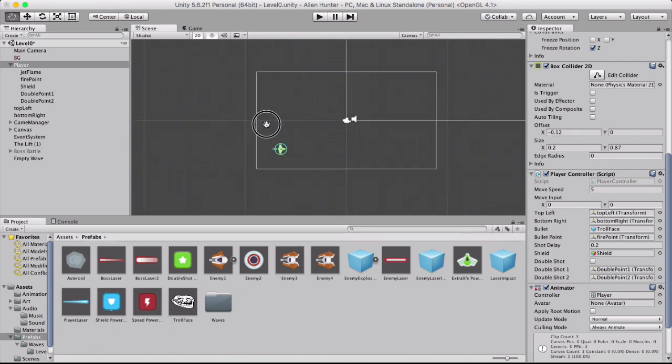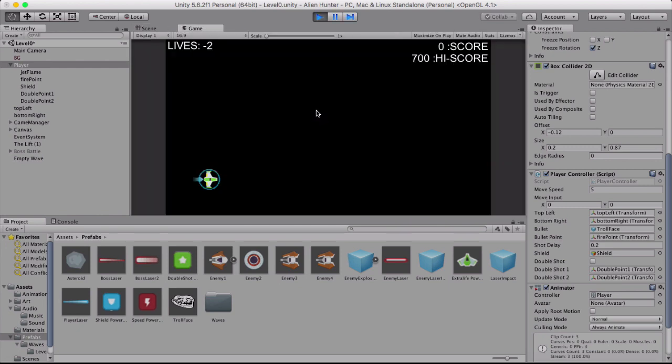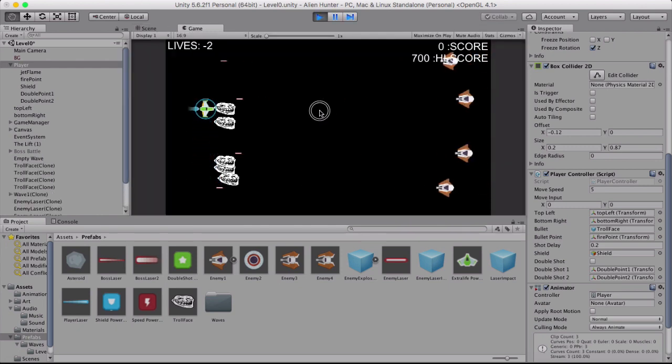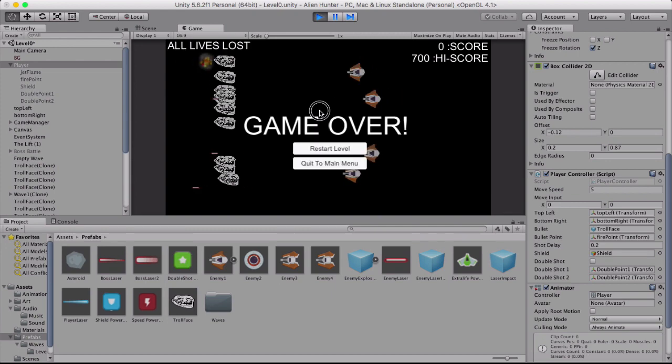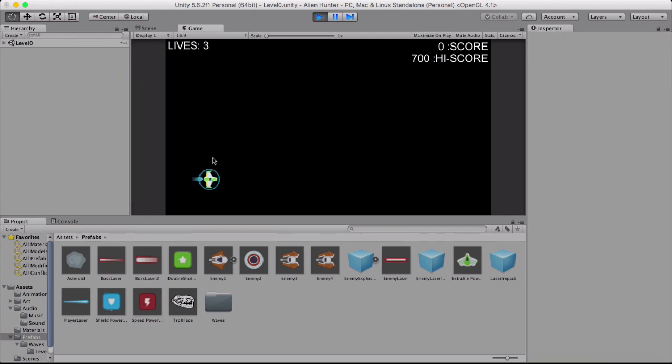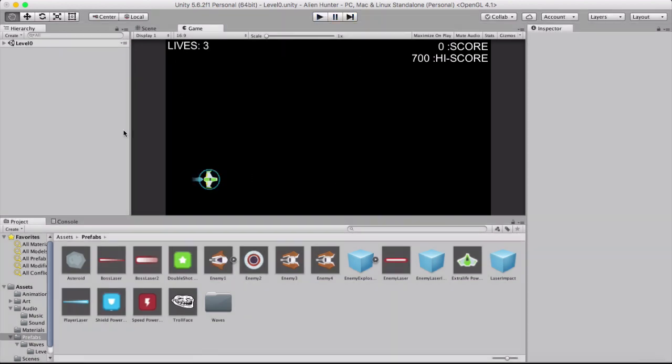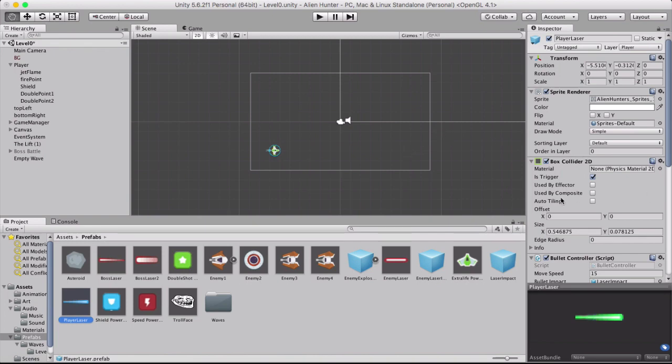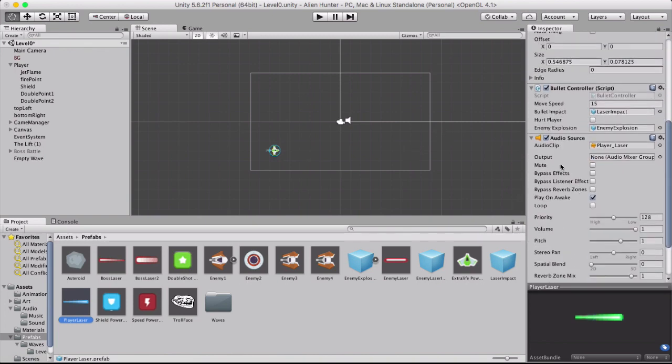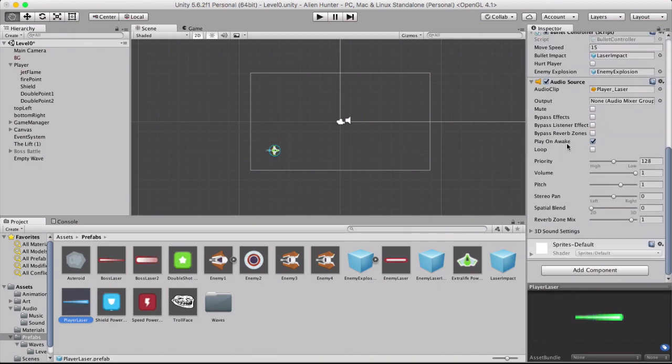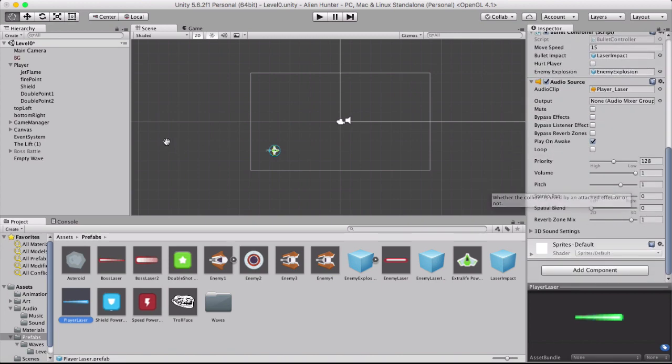Alright. So let's test it out. Play. There we go. But unfortunately it's not actually moving because the player laser has a box collider and it has a bullet controller and an audio source and everything like that. So we just need to copy all of this to the troll face.